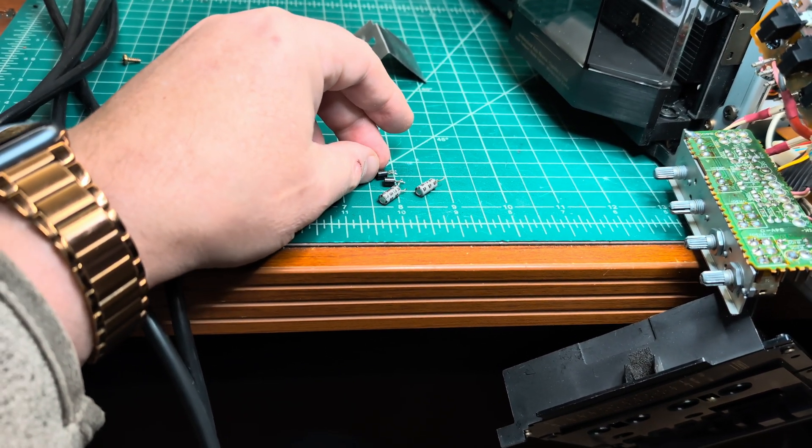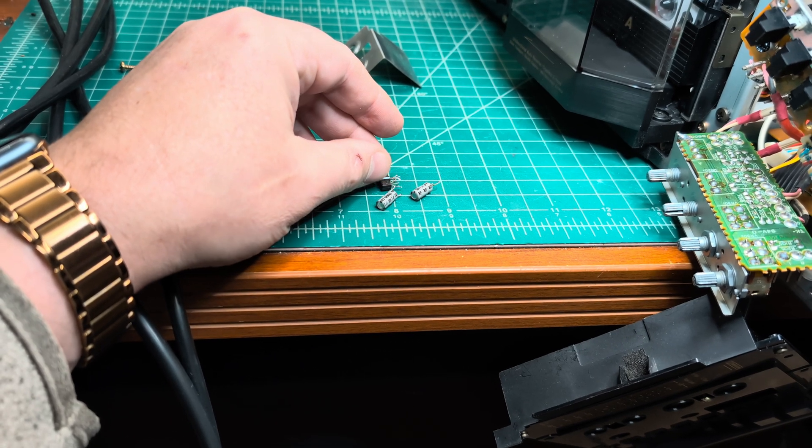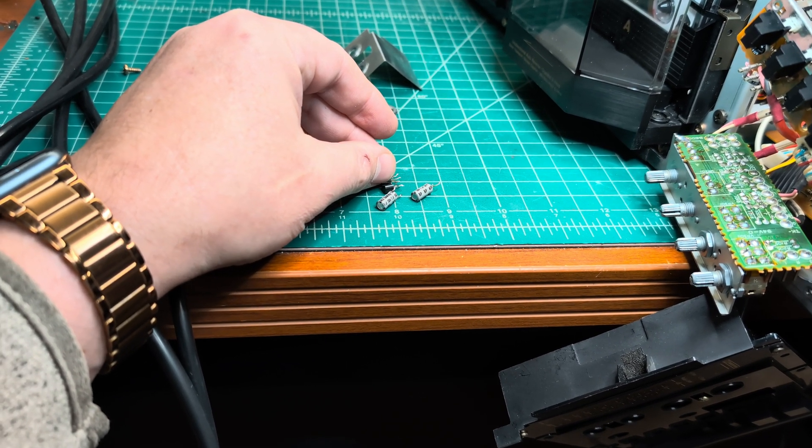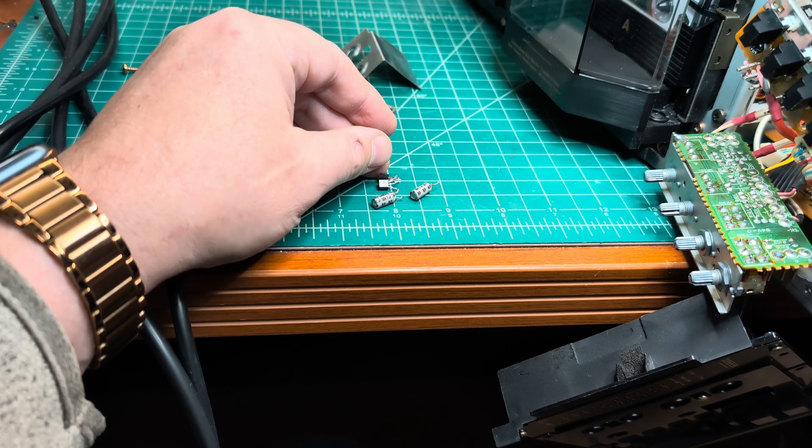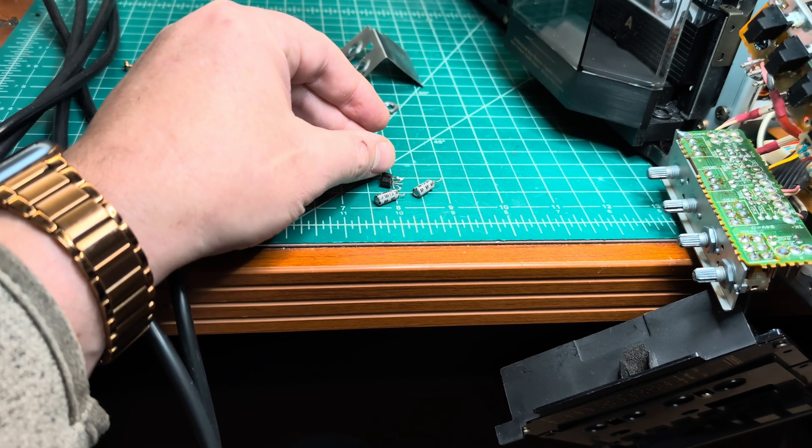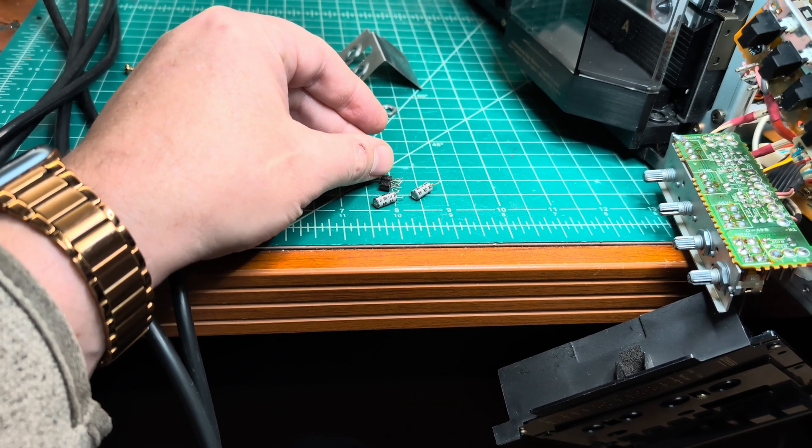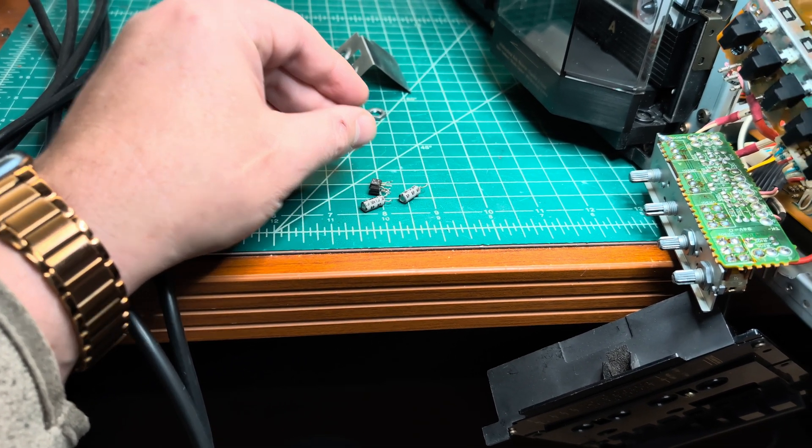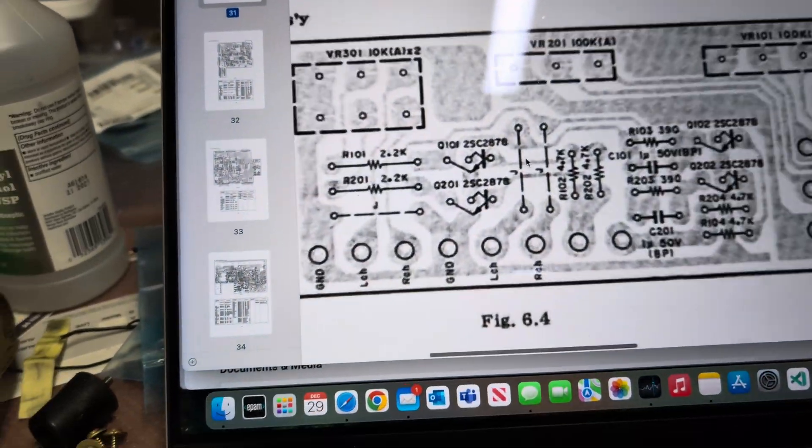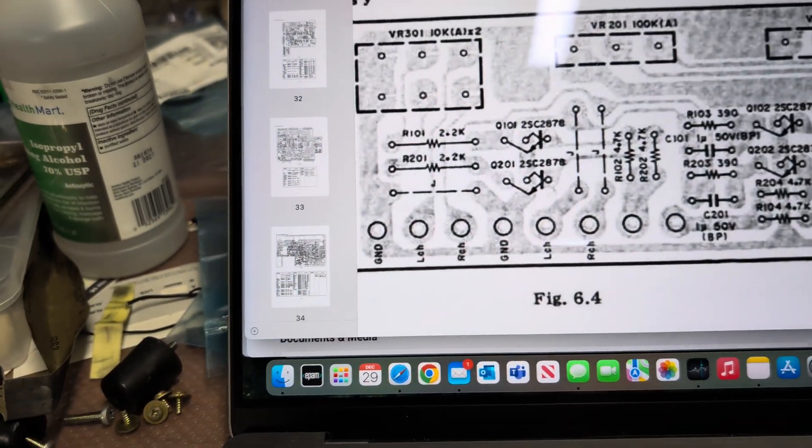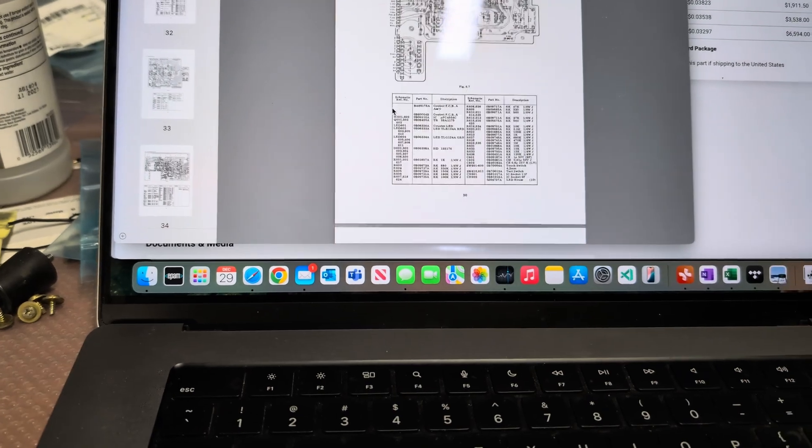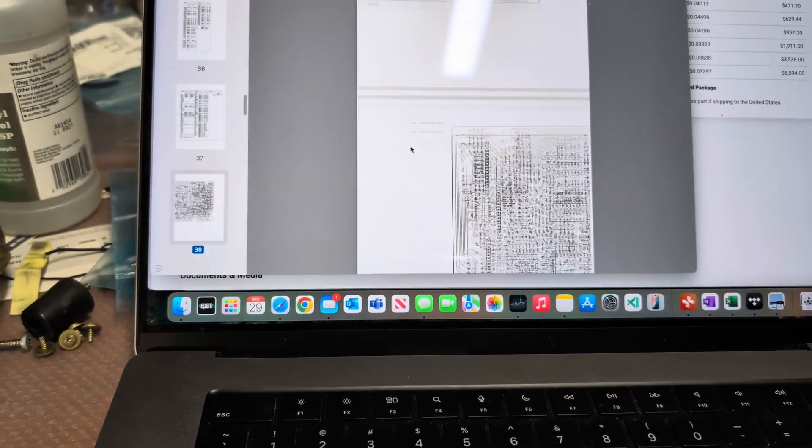And this transistor is just mute transistors, which mute the sound. And when you unmute, it should work. But it appears it's one of these two. So they see it's on this board right here. And let me show you on schematic.